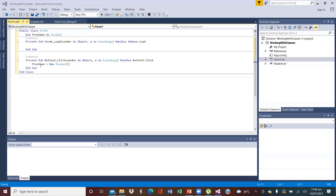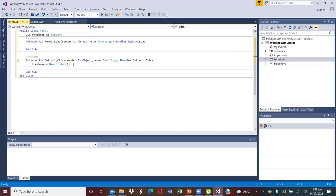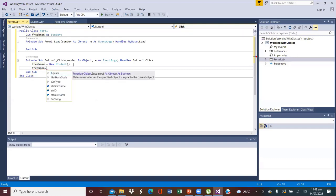Once you do this, this Freshman object will have access to all the properties we have here. If I type Freshman and then type a dot, as soon as you type dot you should see some of the names you created — some of the variables you created will be accessible. So I can see the first one being strFirstName, strID, and strLastName. That is because we created Freshman as an object from the Student class, meaning that object will have all the properties of the Student class. If we create a different variable that is not of type Student, that variable will not have access to all this.